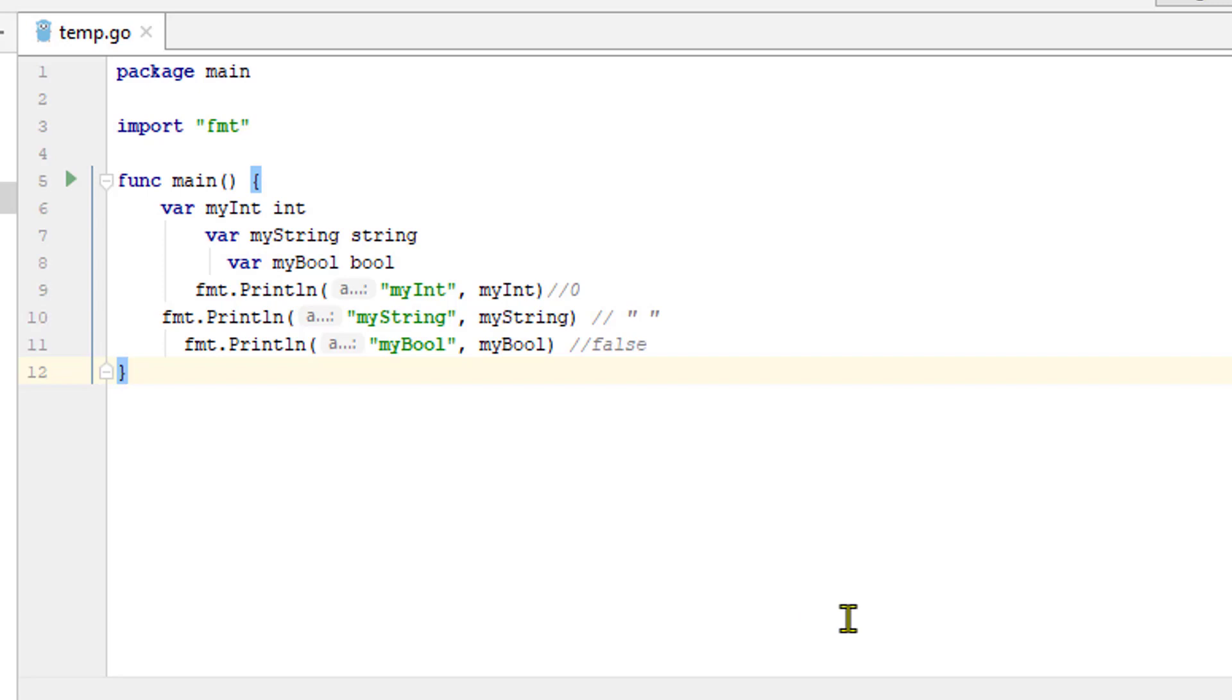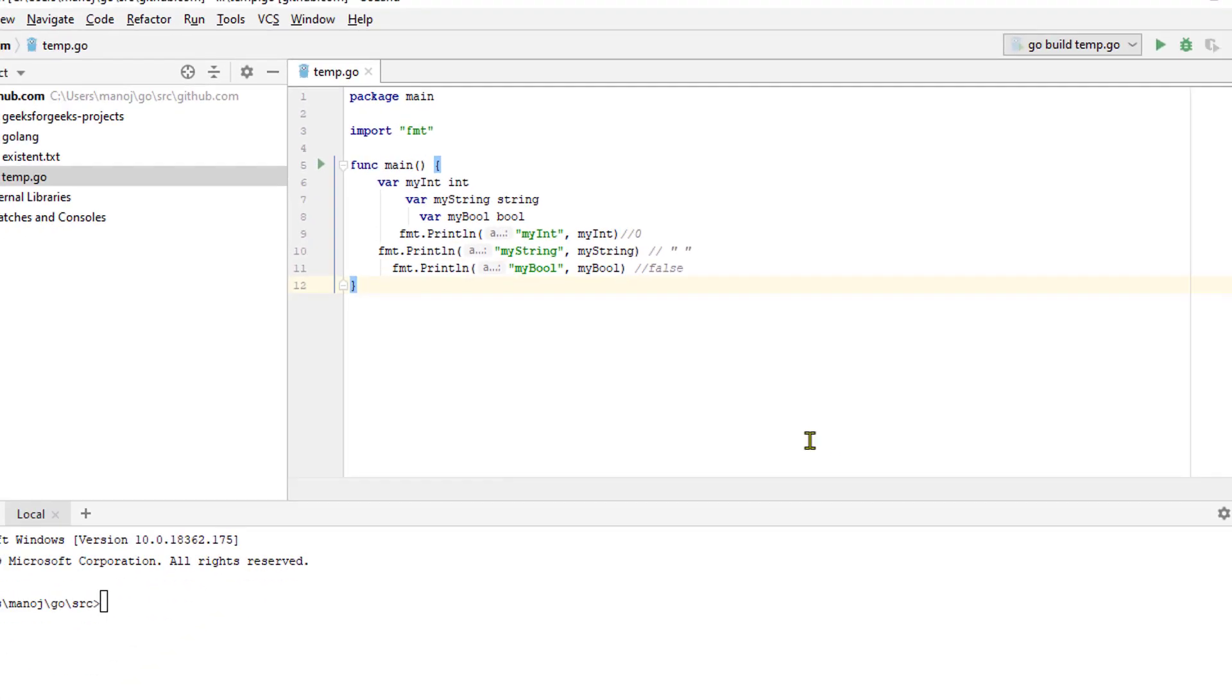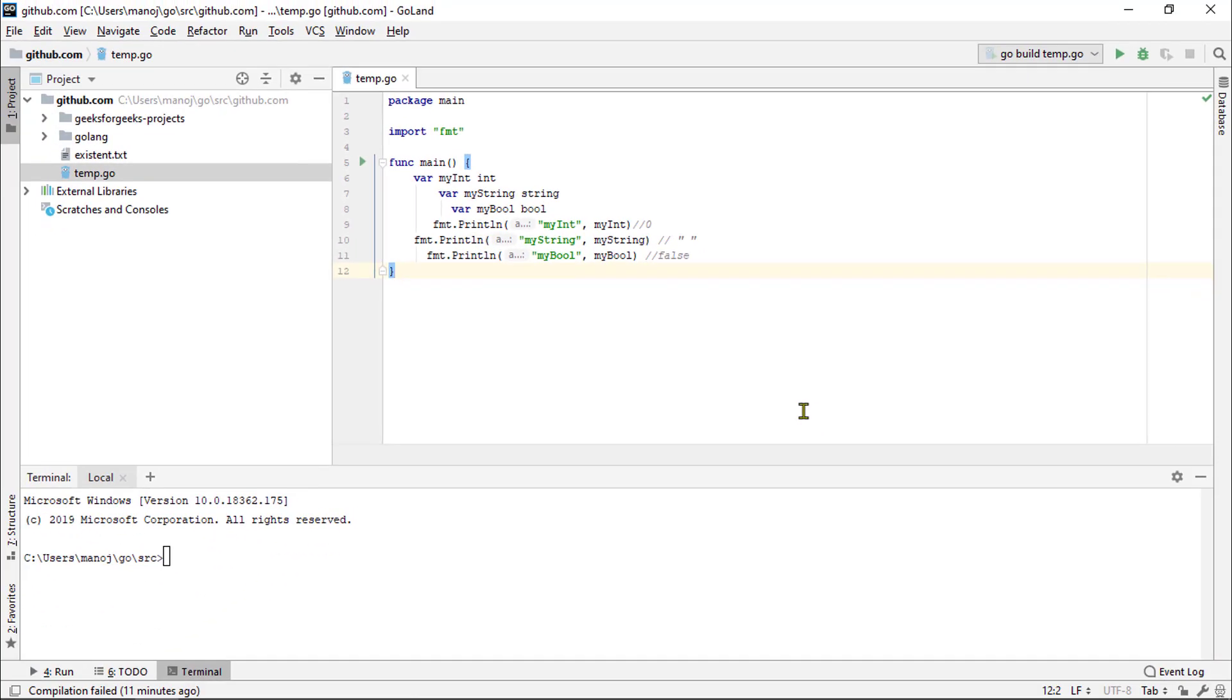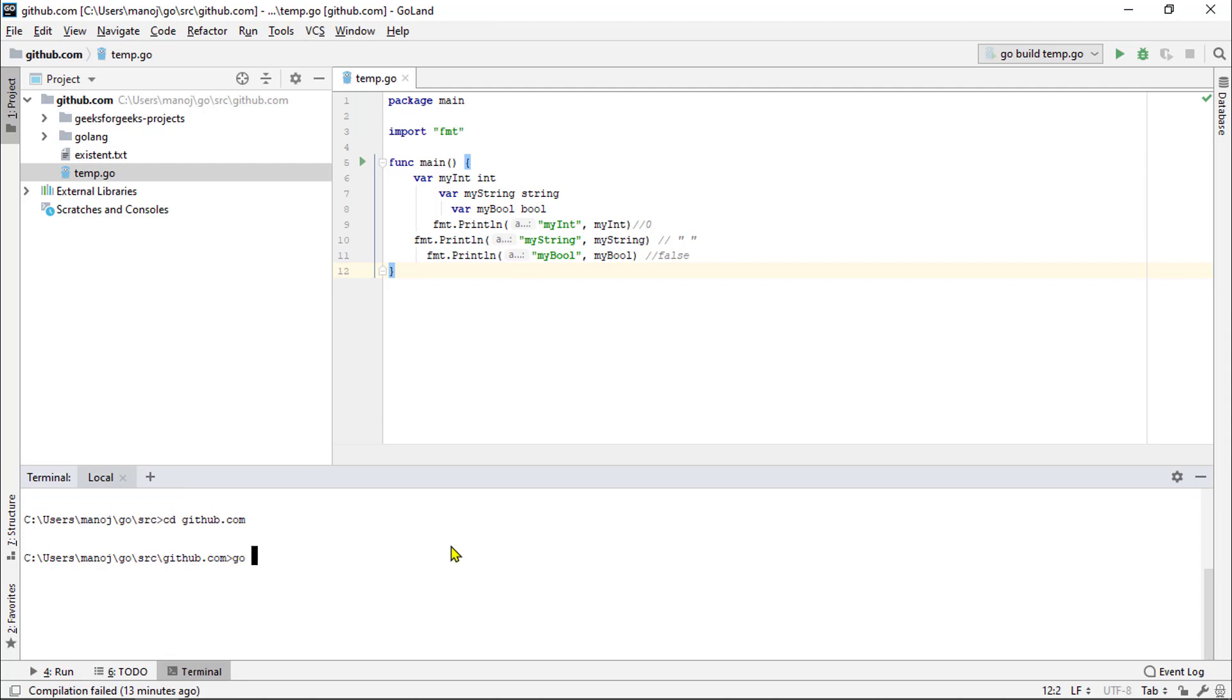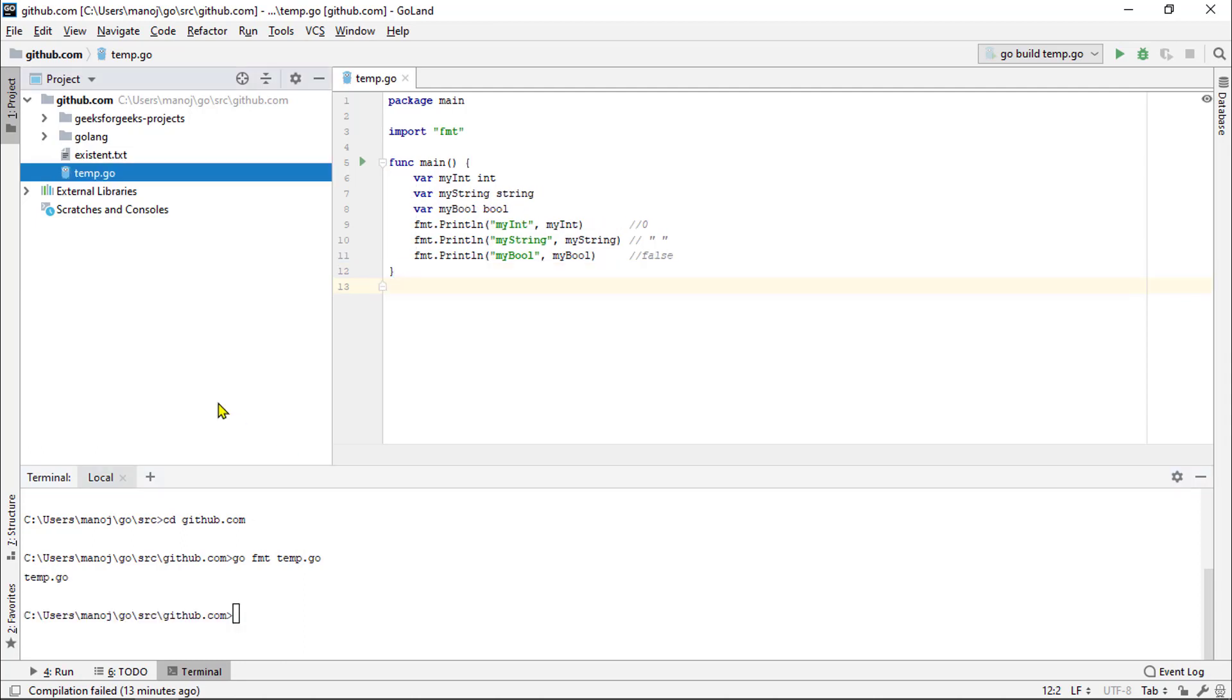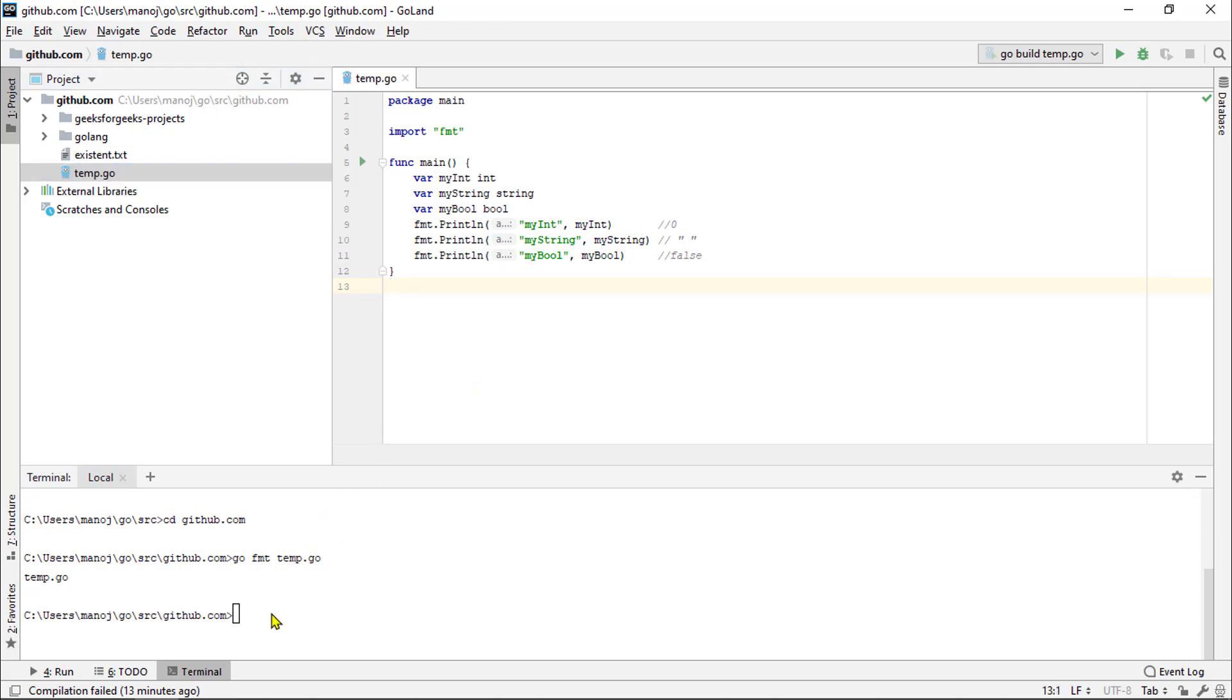Let's try running the go format tool on this file. I'm going down here in the console. I'll type go. I'll run the format sub command, which is just fmt for short. And I'll specify the name of the file that I want to update. So that's temp.go. Run that and it will print out the name of the file that it updated.